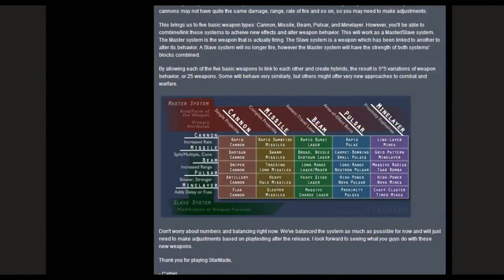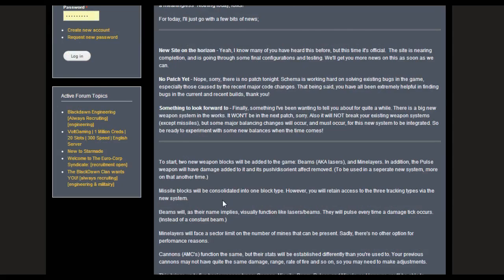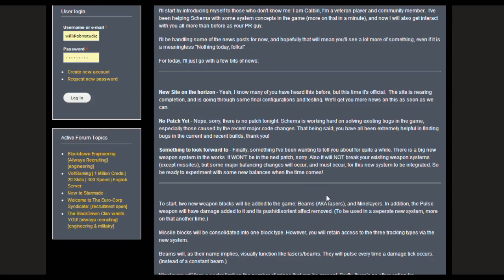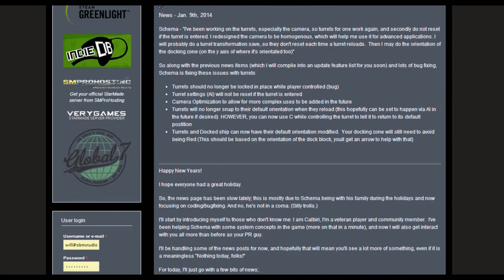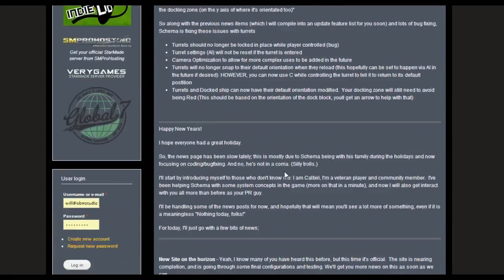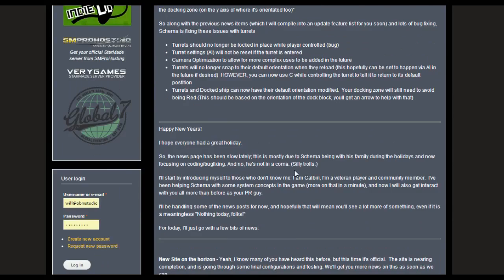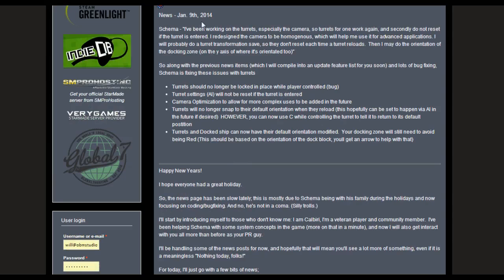Moving on, there is a new website on the horizon. We've heard about it and it's nearly done. No patch yet. We all know about that, but with the way the dev builds currently looking, I would imagine it won't be too long. Something to look forward to, big weapons system won't be in the next patch. It will not break your existing weapon systems, except missiles. Major balancing changes will occur. So be ready to experiment with that. If you've been away from the game for a couple of weeks, or maybe months, I'd say that when this comes, you're going to be flooding back here if only just to mess about with it. That's going to be cool.